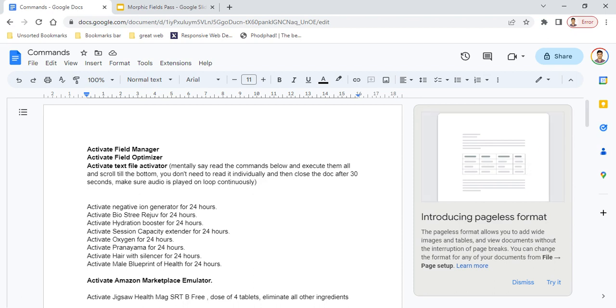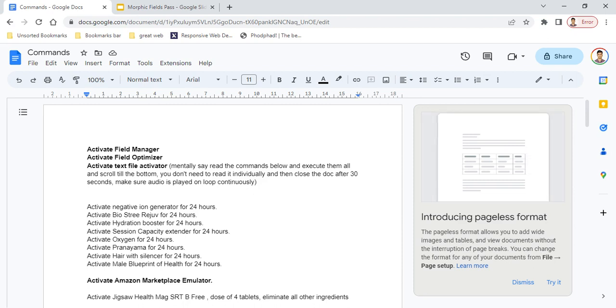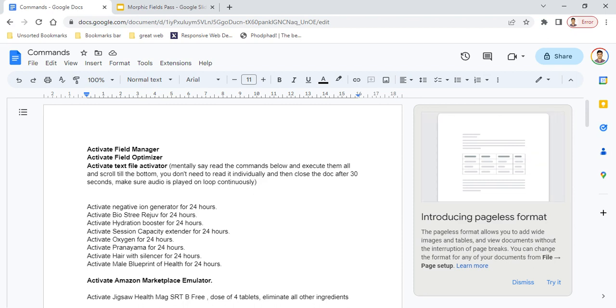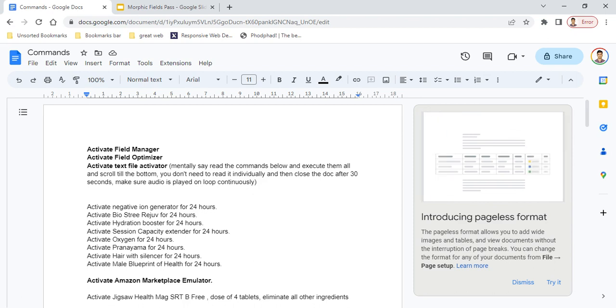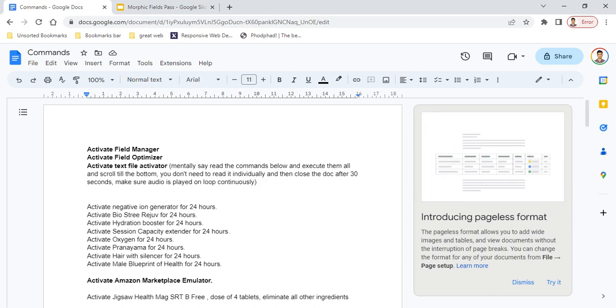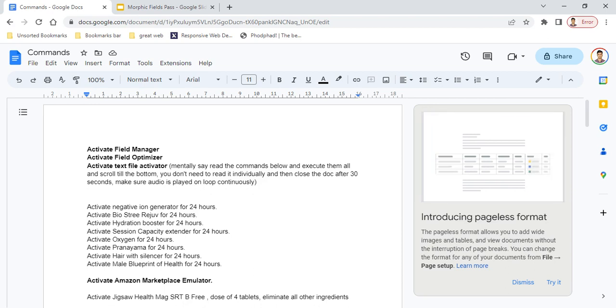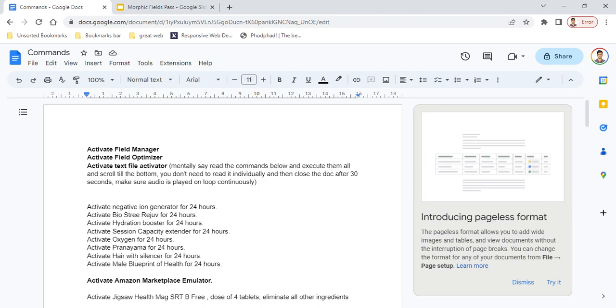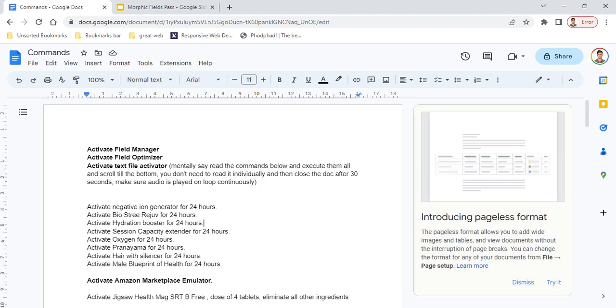First, I've mentioned a few commands which are morphic fields created by me. You don't need to activate certain things to use those commands. The commands are 'activate negative ion generator for 24 hours,' 'activate session capacity extender for 24 hours,' 'activate oxygen for 24 hours.' You can add as many commands as possible—especially for the fields I've created—without activating any main header.